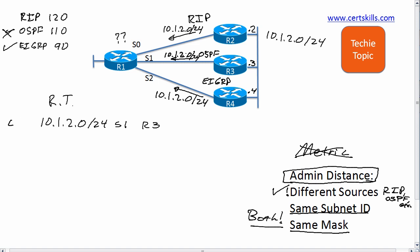So yes, router R1 updates its routing table yet again, gets rid of the OSPF route, changes the route to point out serial 2 with R4 as the next hop router.